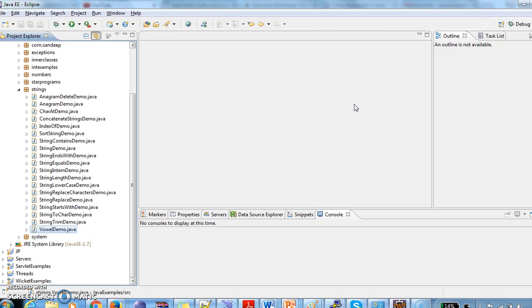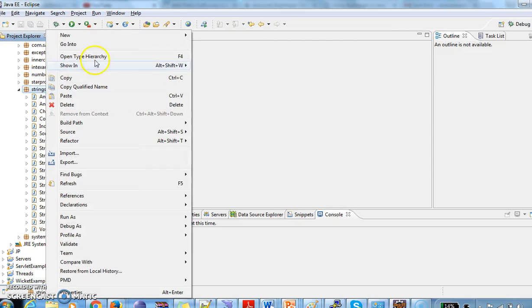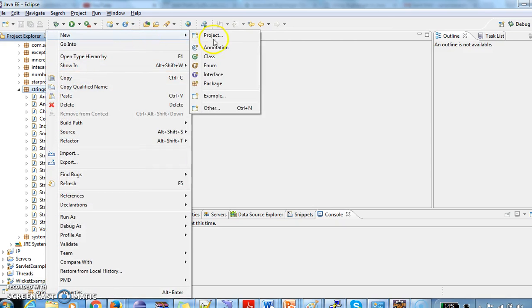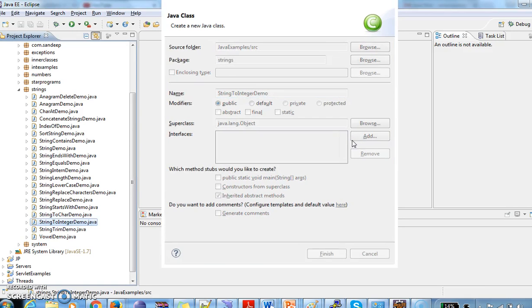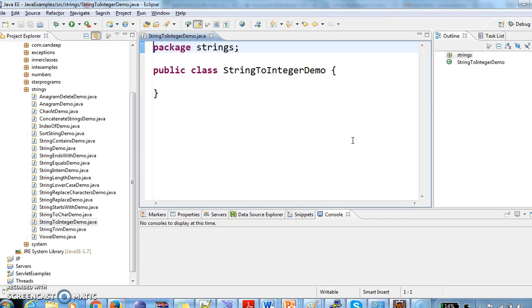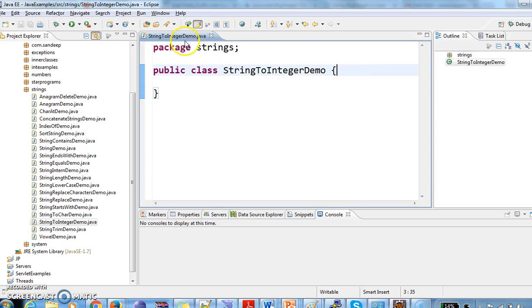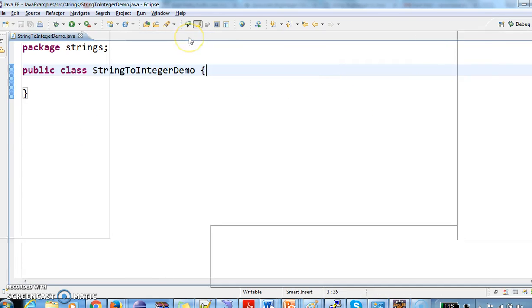First, we can convert string to integer in two ways. We have two methods to do that in Integer class. One is Integer.parseInt and the other one is Integer.valueOf.